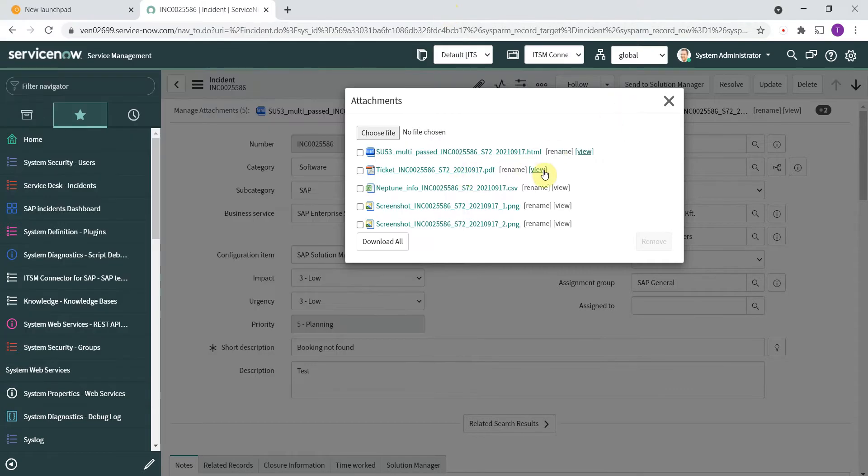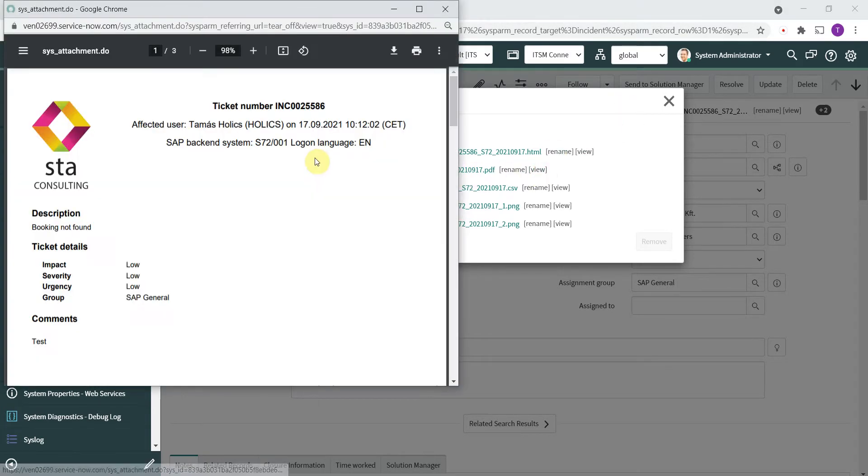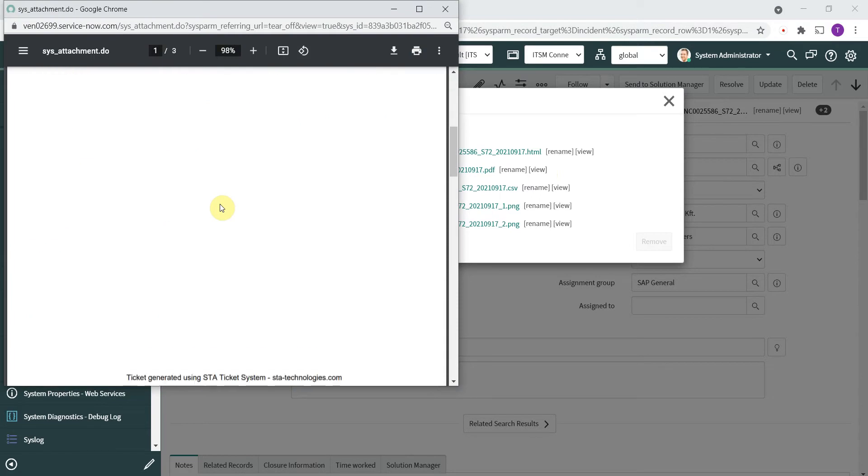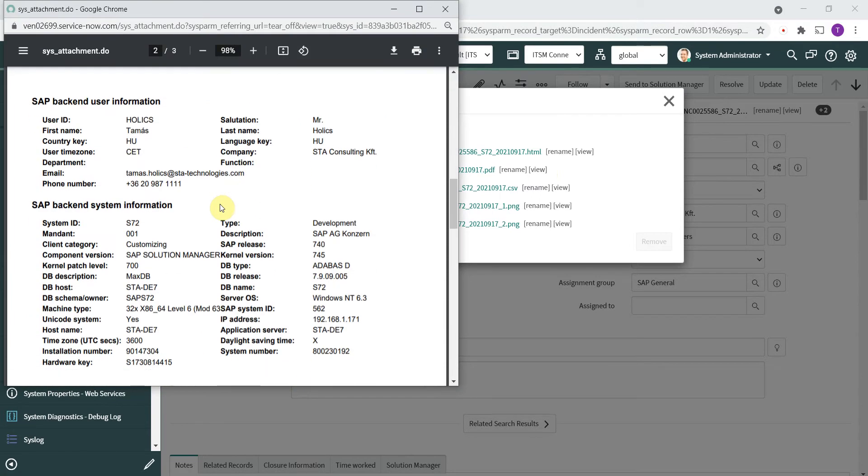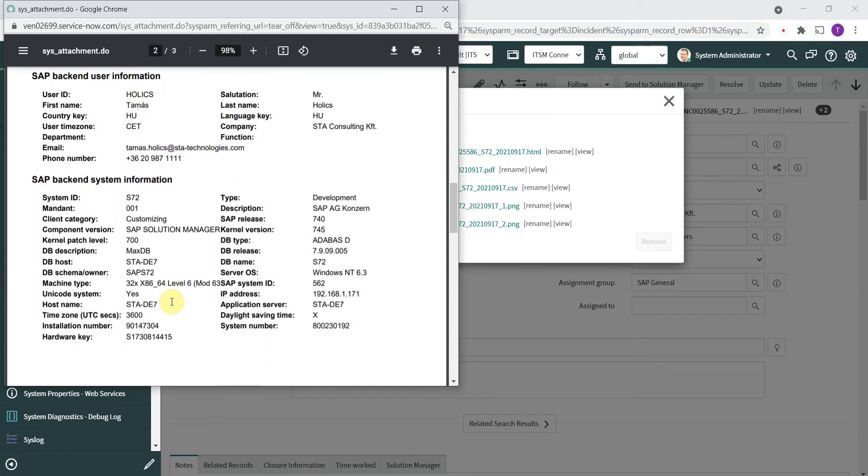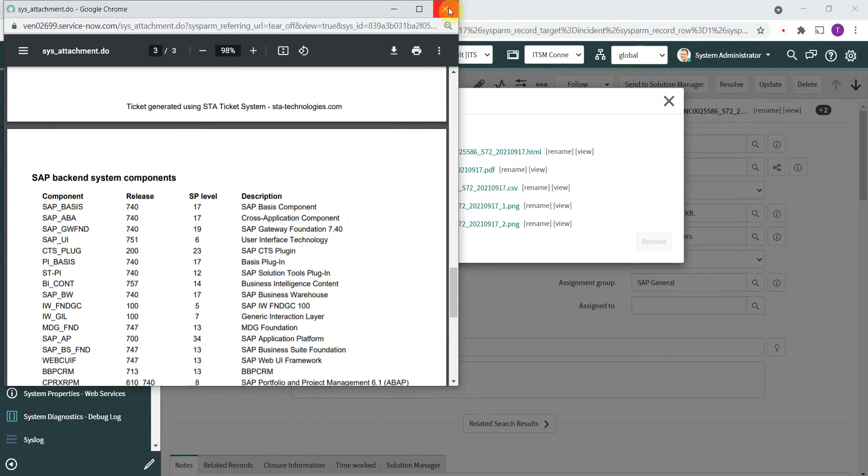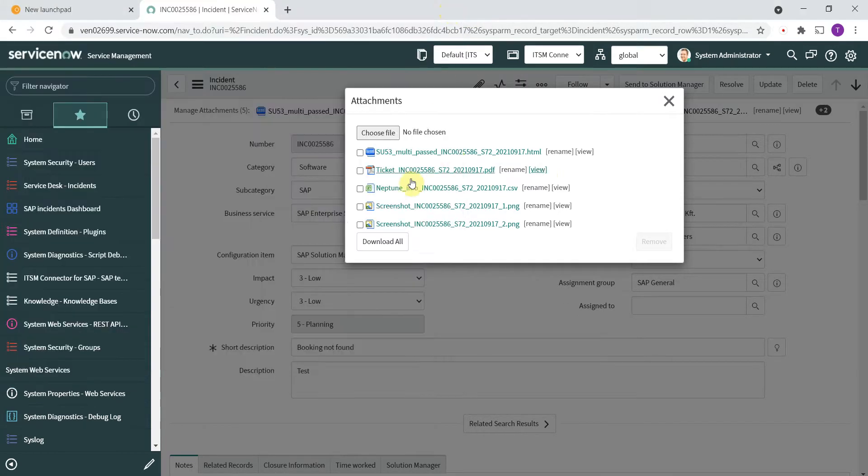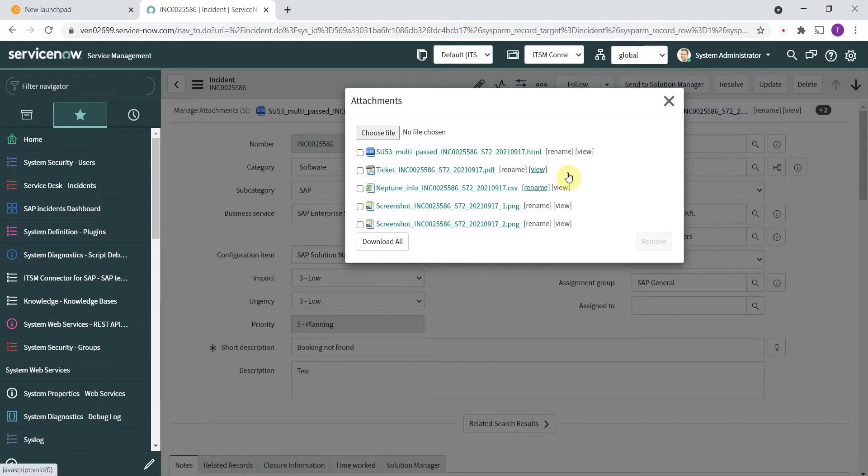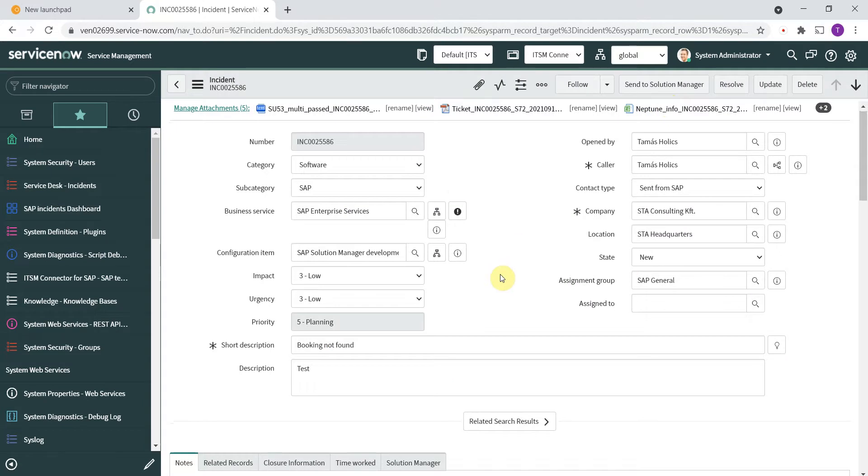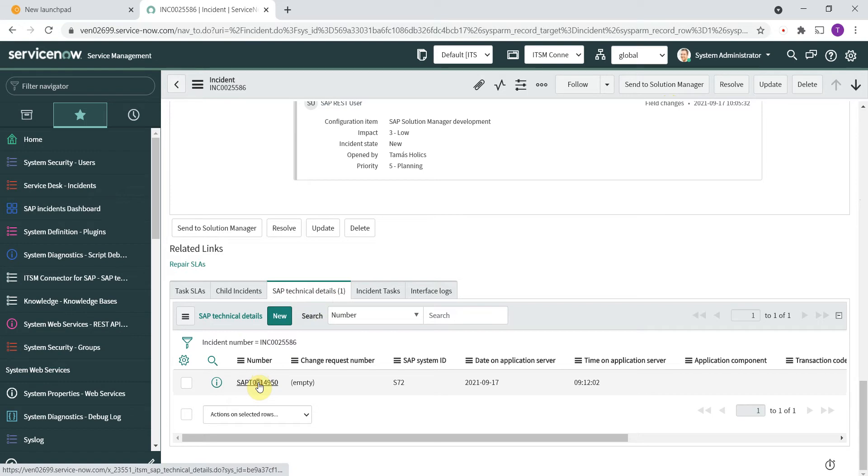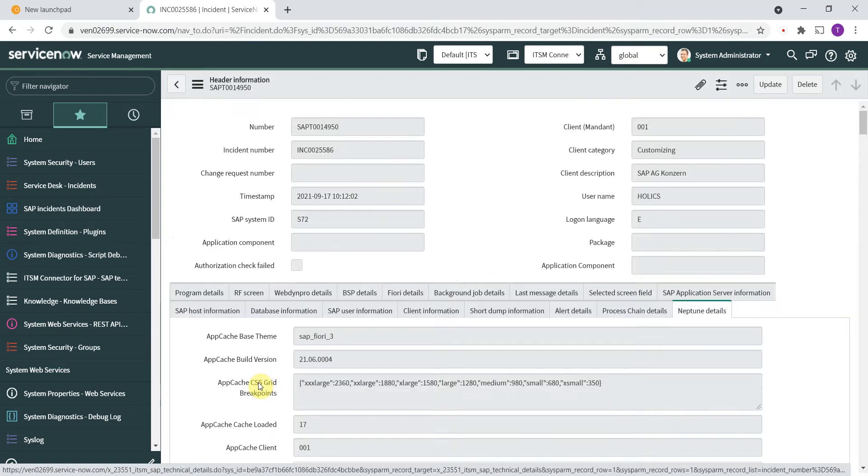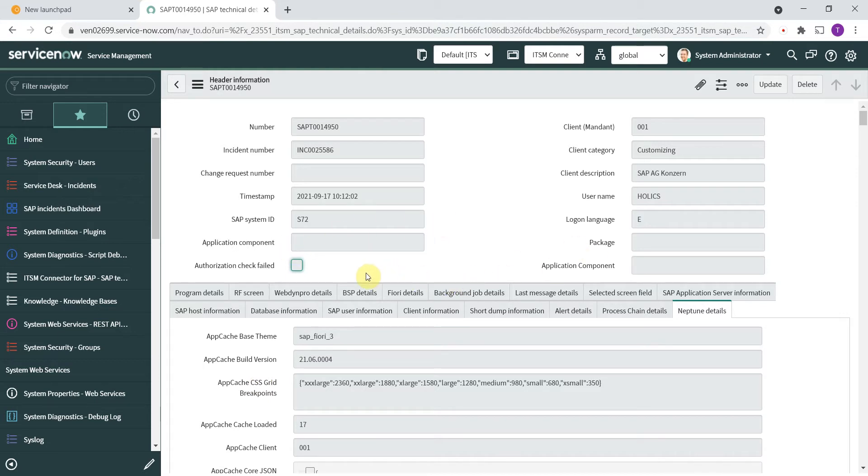There is a PDF file attached with a lot of information about the backend system, the user, you have the list of components and so on. And we have an attachment with Neptune specific details. However I will not show it in Excel sheet format, but I will scroll down to the bottom and go to the SAP technical details tab.